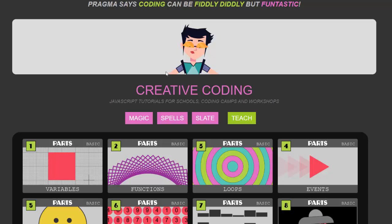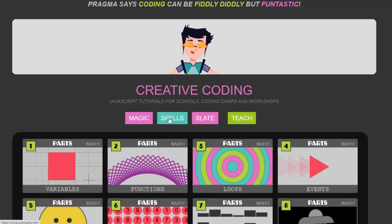Spells here show you what you need to type to make something magical happen on the screen so the spells are really the documentation for the code. So let's click on spells.